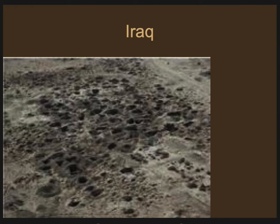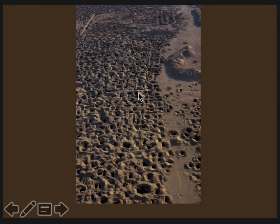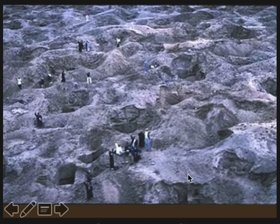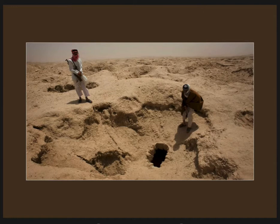Anywhere in the world where there's destabilization, you tend to have looting — especially if you have a combination of destabilization and a poor economic situation. People living in that country might feel the need to illegally dig archaeological sites and sell those artifacts to make ends meet. Iraq has had a lot of looting, especially since the war in 2003. You can see these are all looters' pits — this site used to look smooth on the top. These are not archaeology excavations; these are looters just digging big holes to try and find artifacts. It really destroys context and messes up the site.